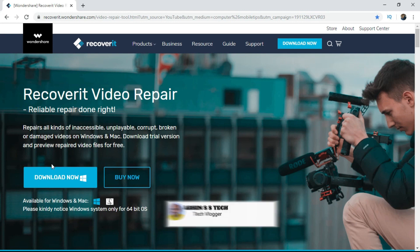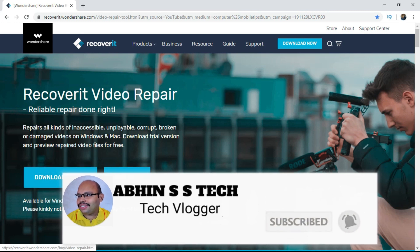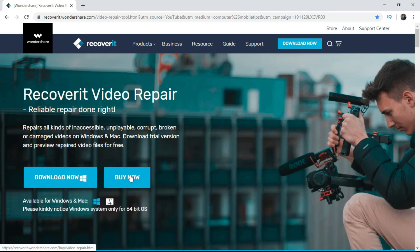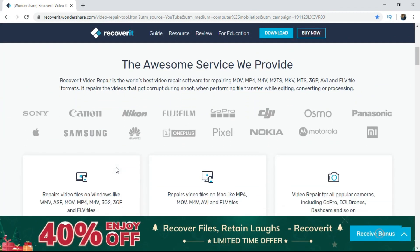I click here to download the software. I will click on the trial version. I am going to go to the trial version of this software.